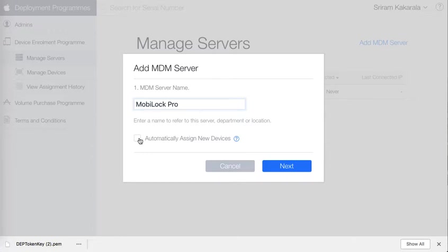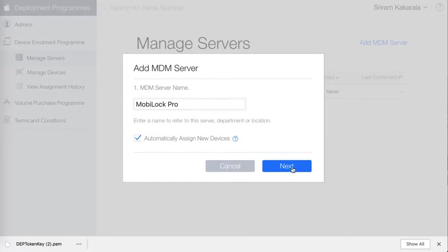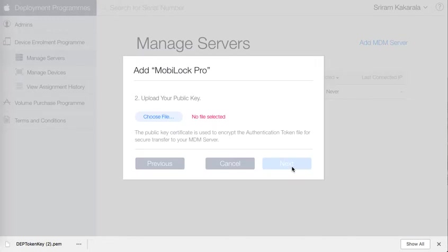You can choose to automatically assign all the new devices that you are buying from the DEP reseller to this server so that you can just switch them on and they will boot into MobiLock MDM's server. When you click on next it will ask you to upload the token file that you have just downloaded from MobiLock Pro.